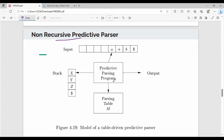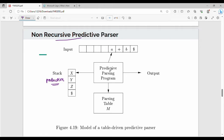Predictive parsing is an algorithm. The algorithm uses a stack. You can store the production rules, and then there is the parsing table. There is also an input buffer, which holds the input string. Based on this, we use the parsing table.